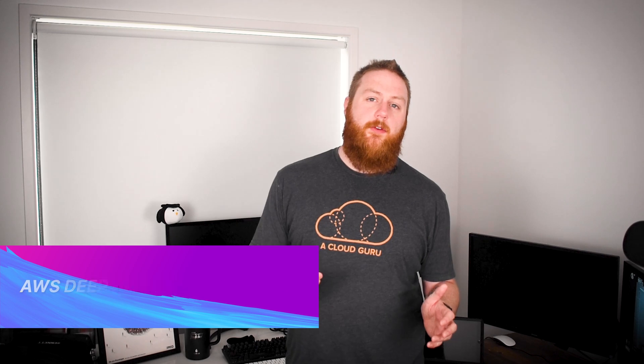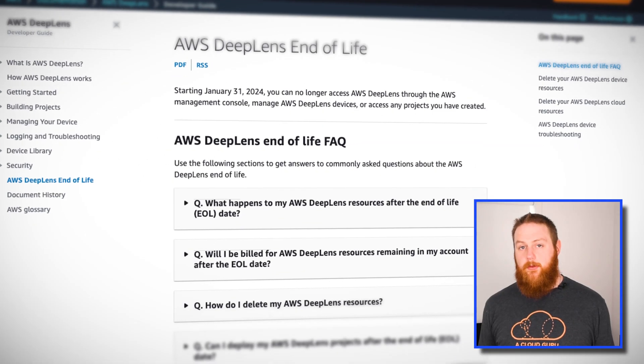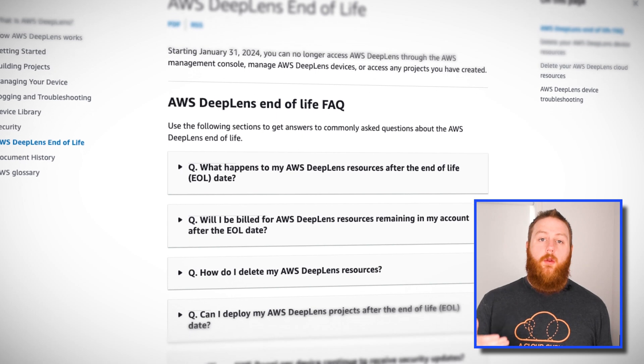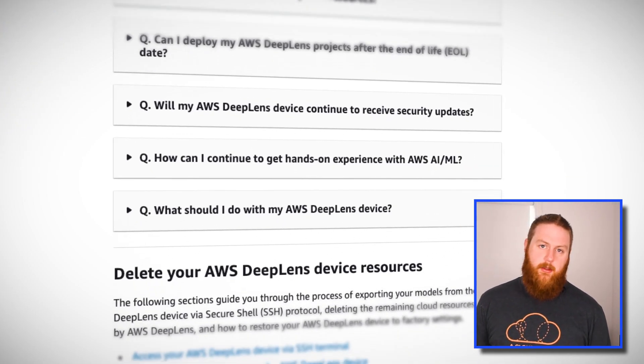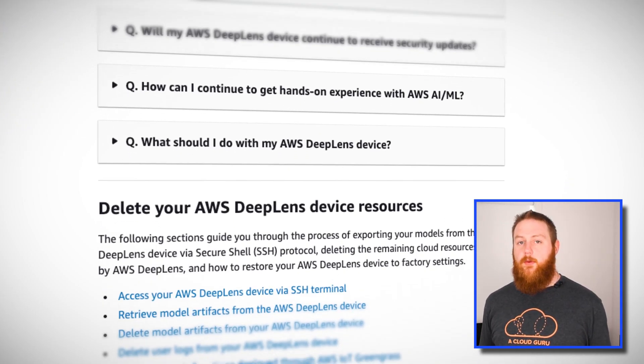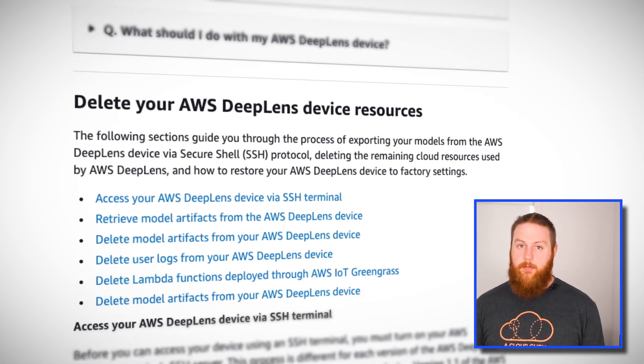AWS DeepLens has been given an end of life notice, with access for the service due to terminate at the end of January 2024. If you're not familiar with it, DeepLens is basically a video camera attached to a small NUC-type computer with a GPU that can host machine learning models powered by frameworks like TensorFlow or MXNet. It was designed for developers to be able to quickly deploy and run computer vision solutions, and people did some really interesting things with it. DeepLens is a rare case of an AWS service actually being deprecated.